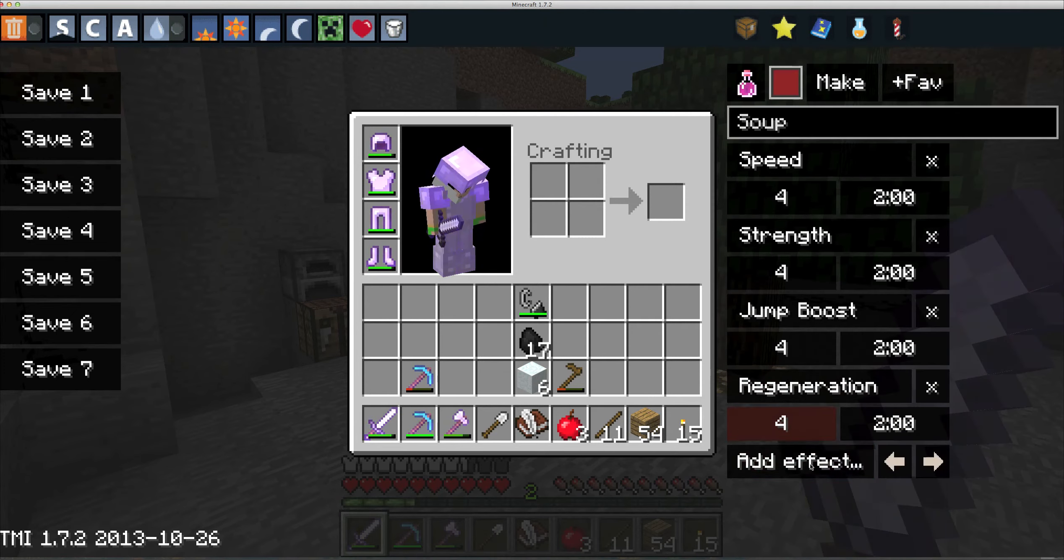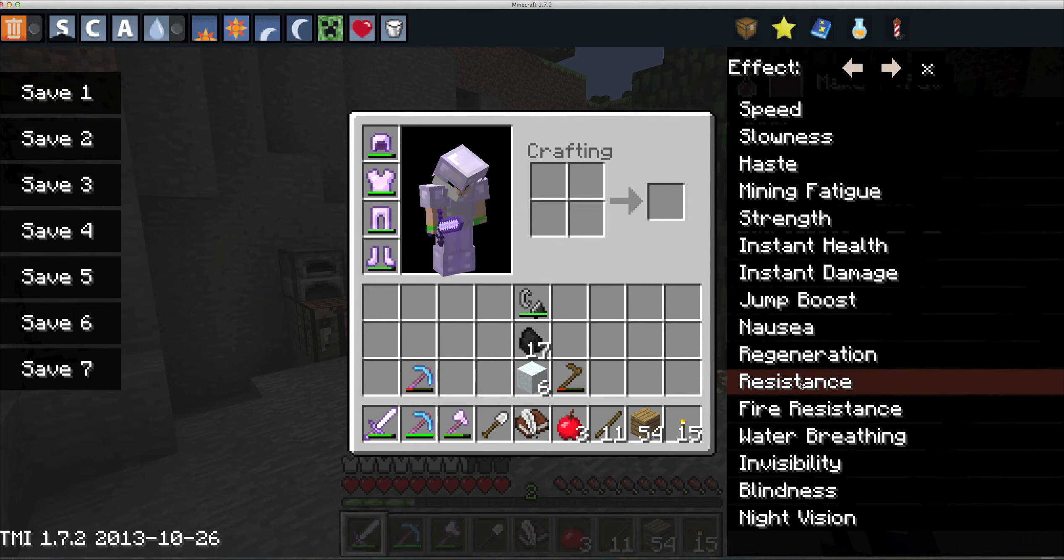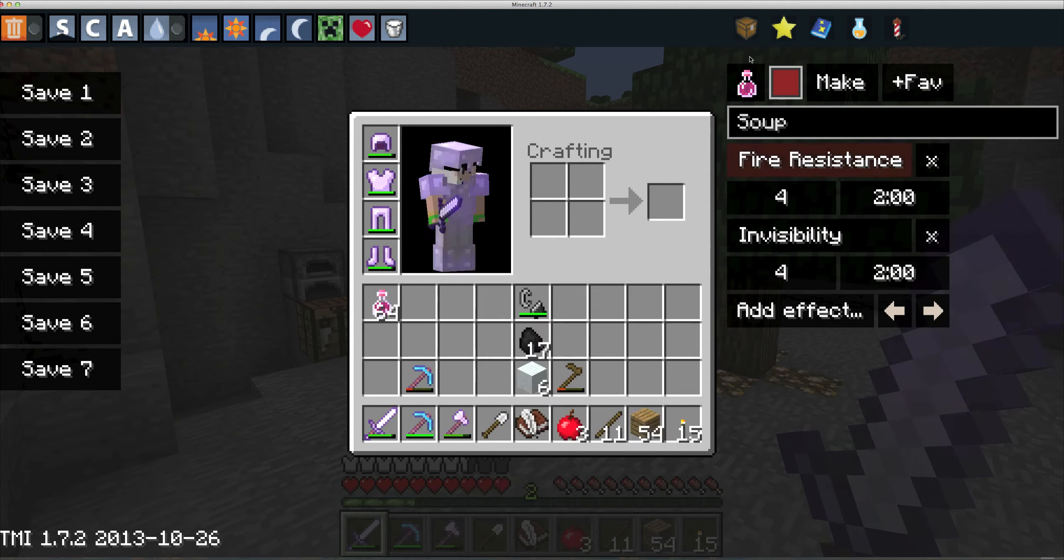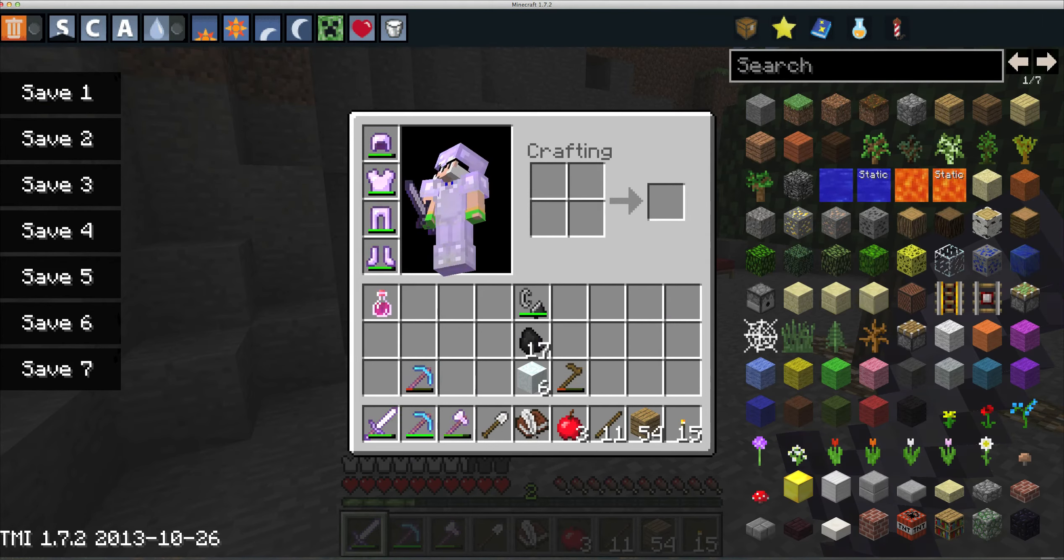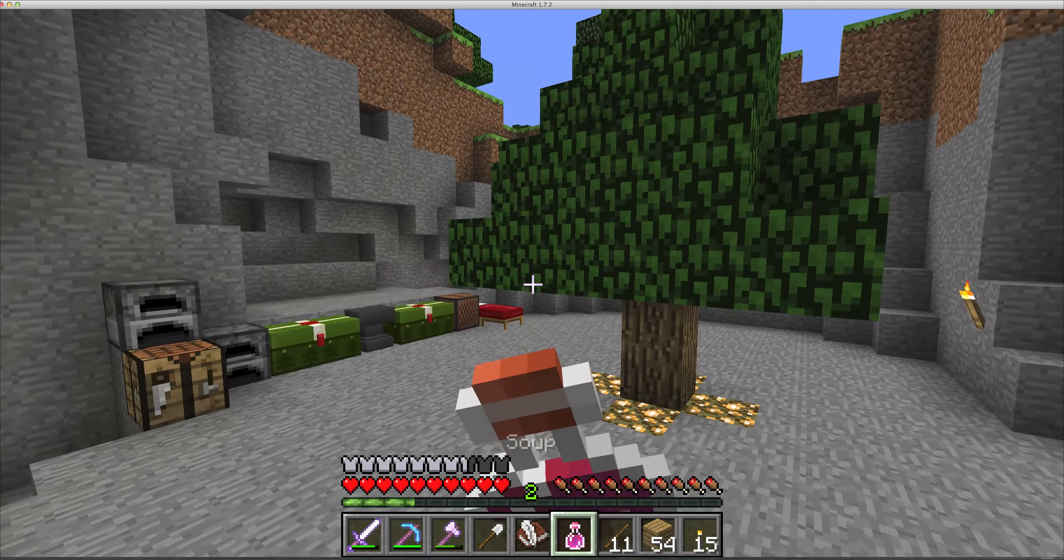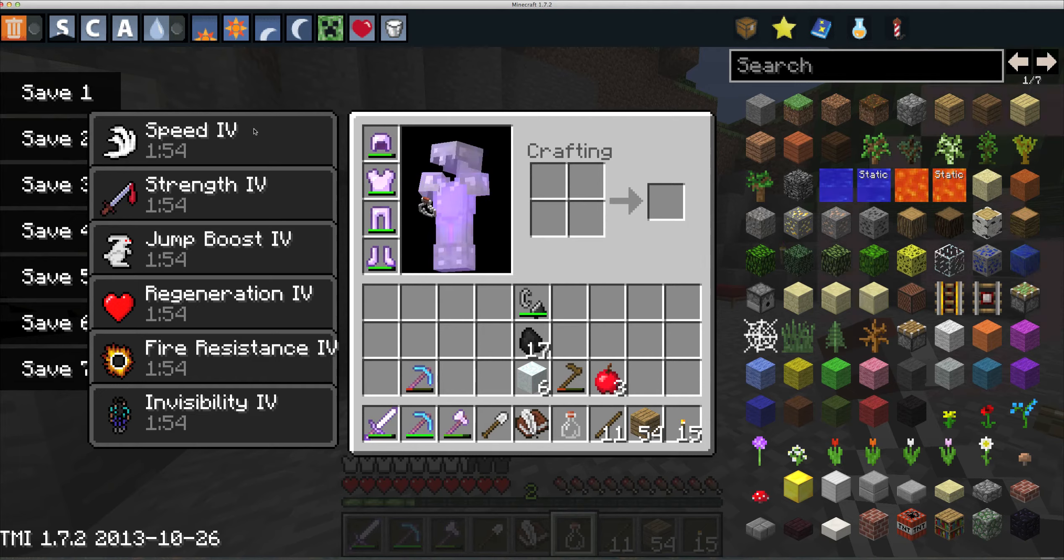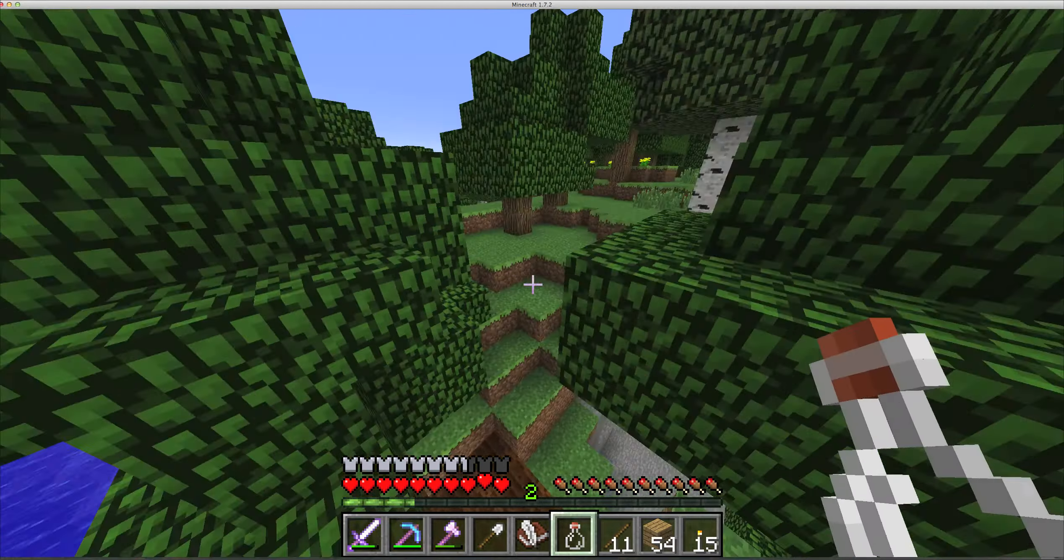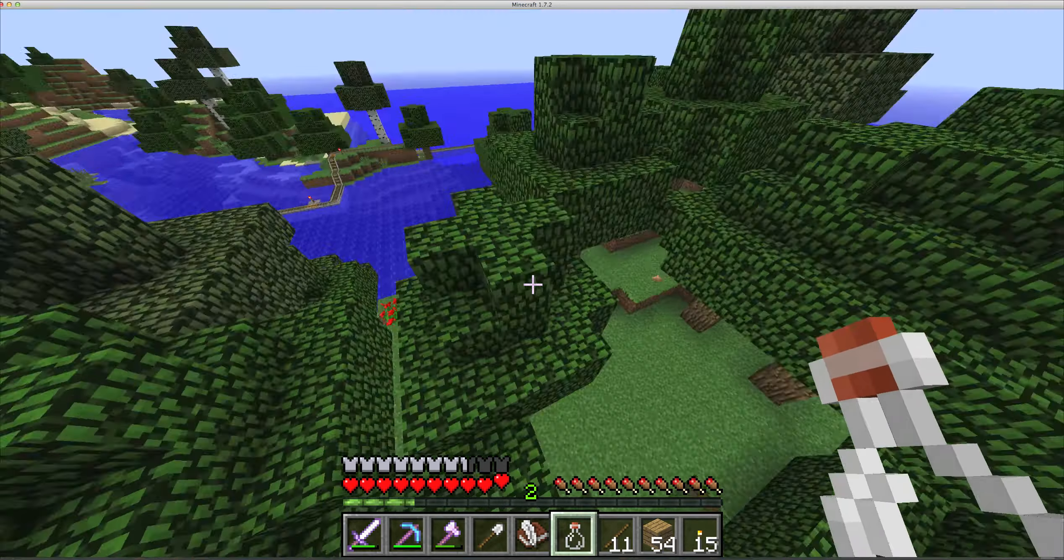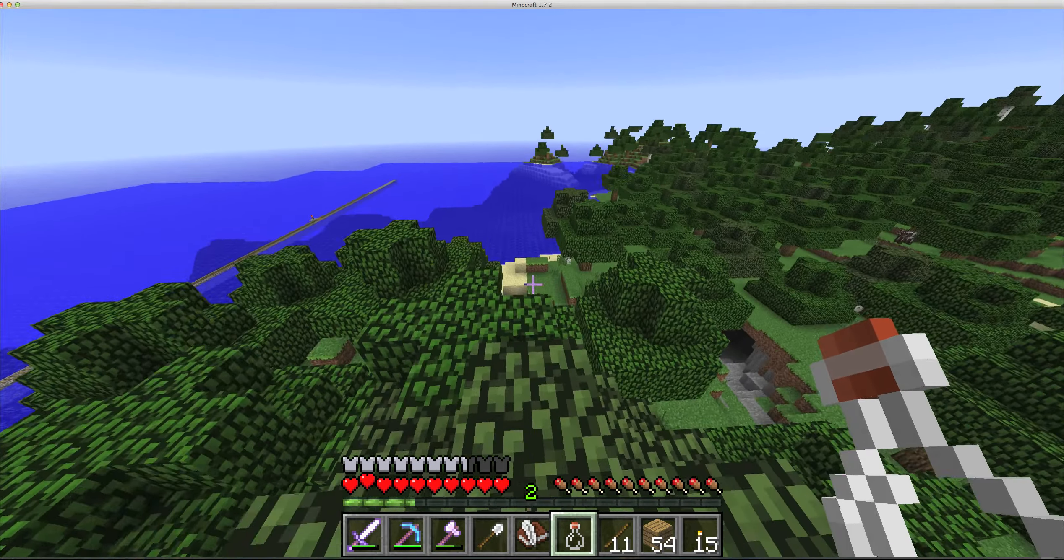You could do Fire Resistance 4 for 10 minutes and keep going on and on with all this stuff, add Invisibility. Let's drink it. I have incredible speed, jump boost, strength, regeneration, fire resistance, and invisibility. This is really fun to play around with.